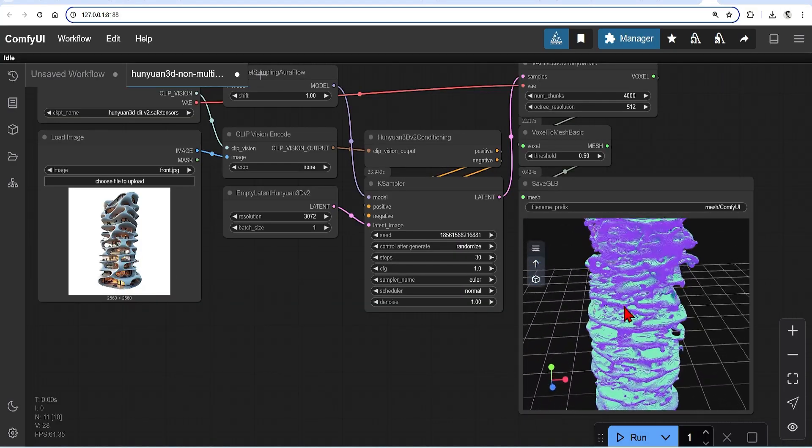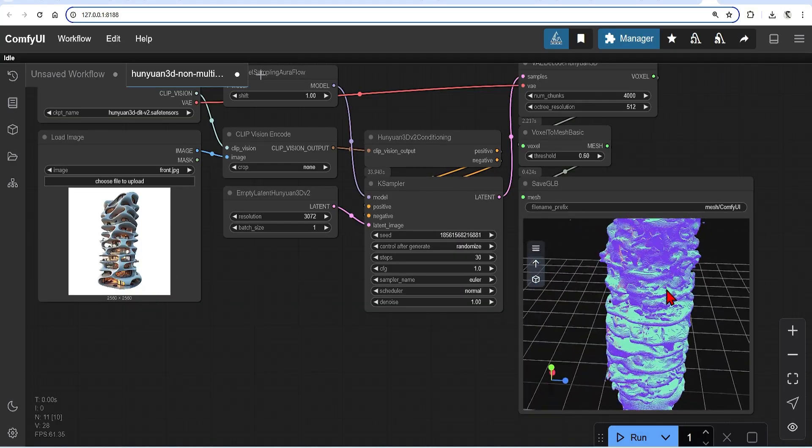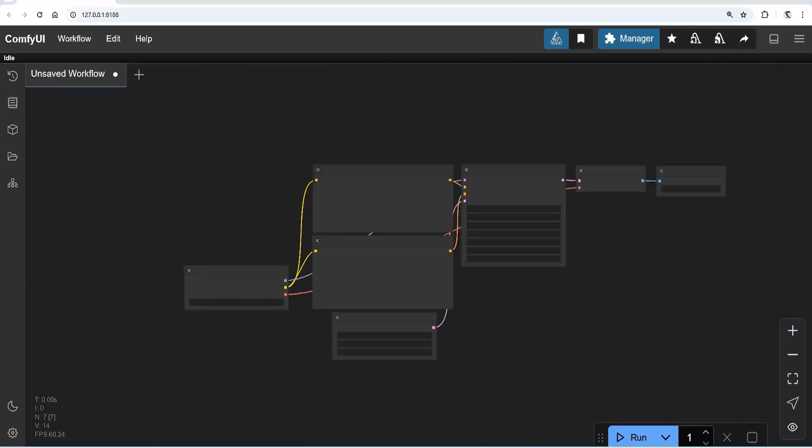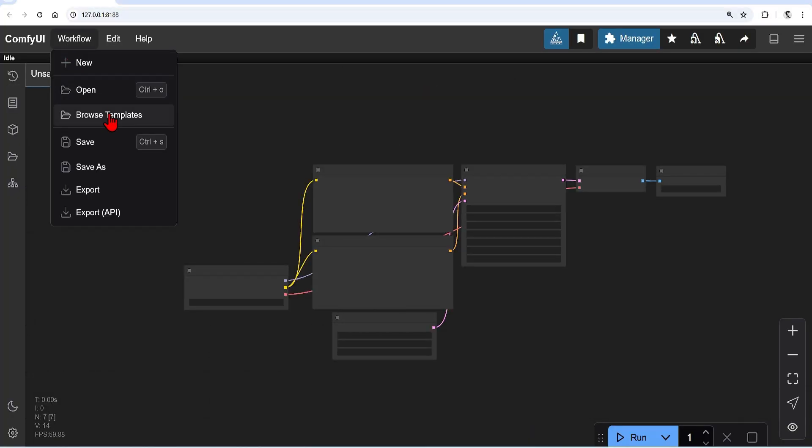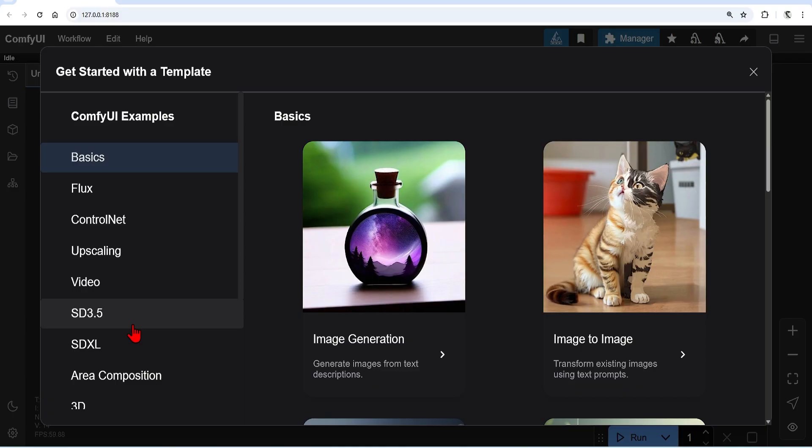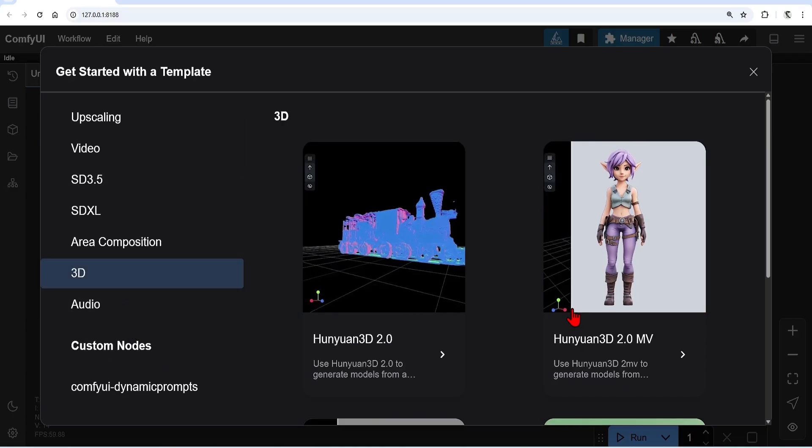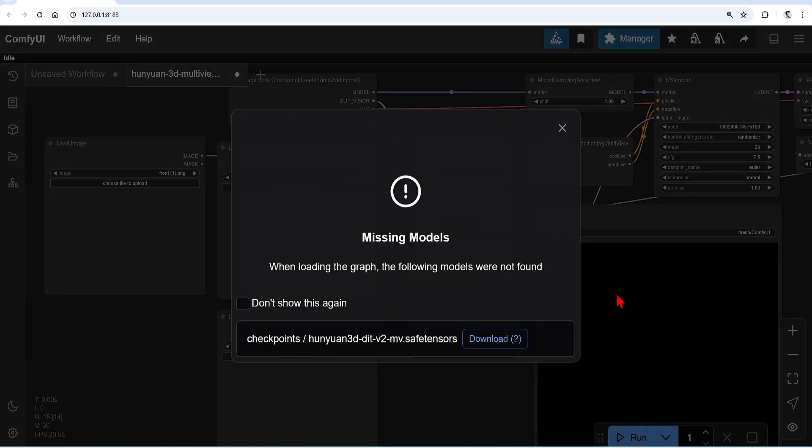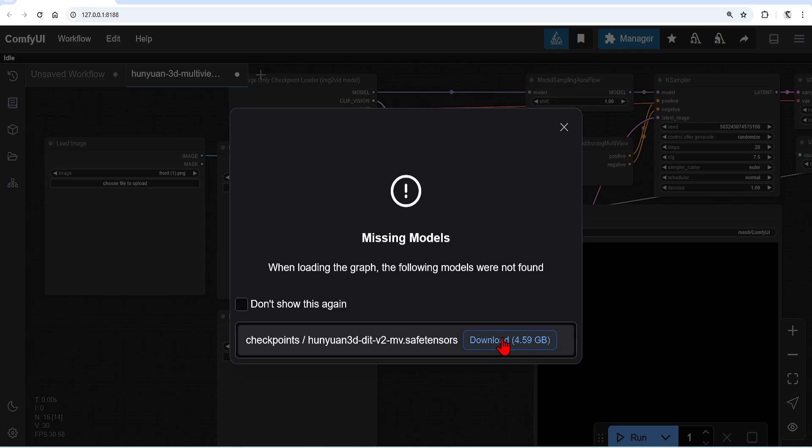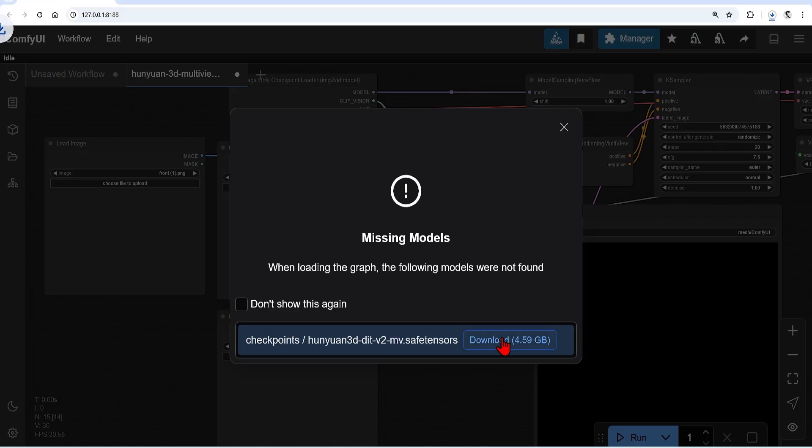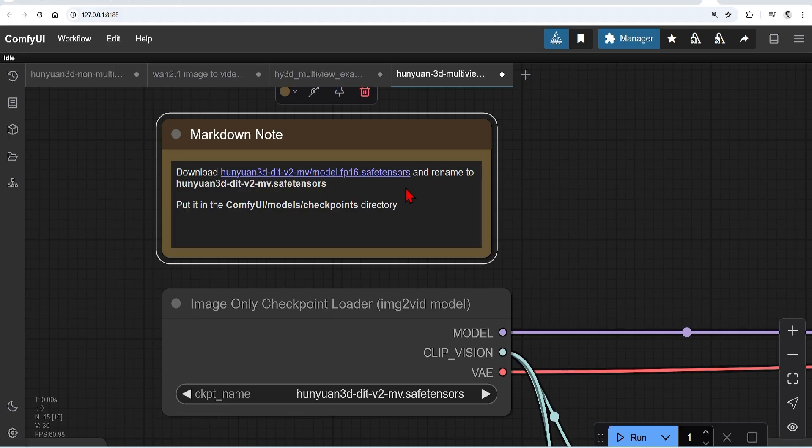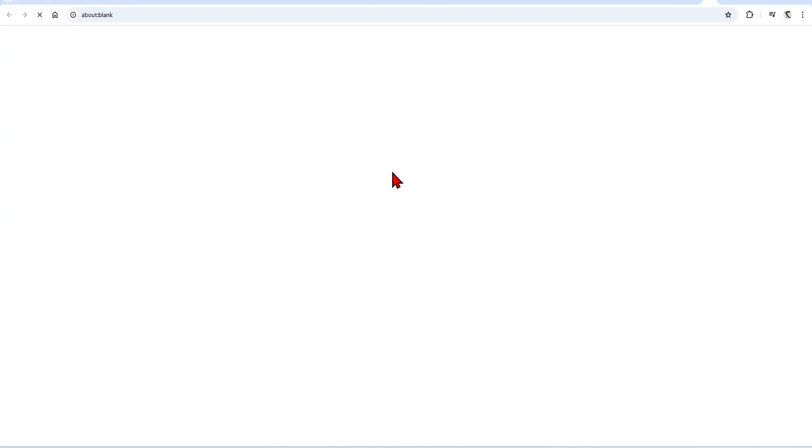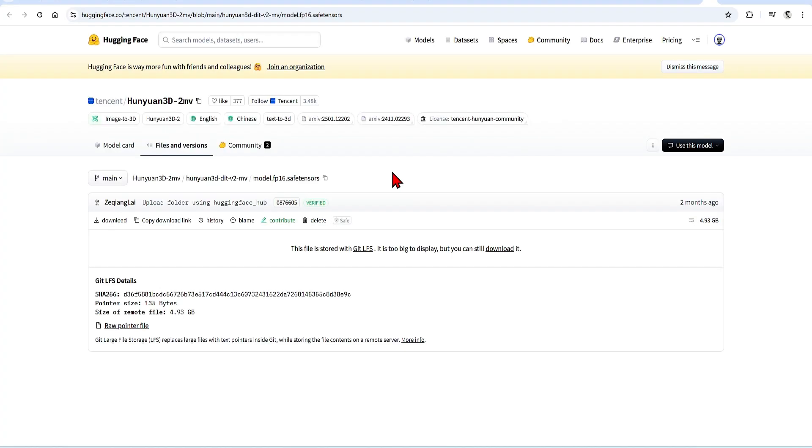Now this was a basic workflow from a single image, so let's try the multi-view. I'll start a new workflow, go back to 3D, select the Hunyuan multi-view template. You may be prompted to load the new multi-view checkpoint, which you can do and paste into checkpoints folder. Or once again, manually download from the notes, which takes you to the Hugging Face page.